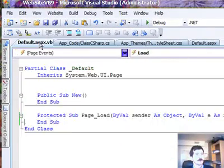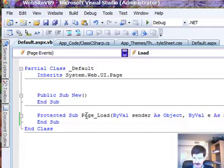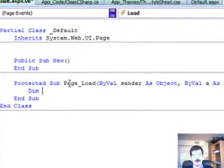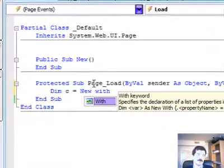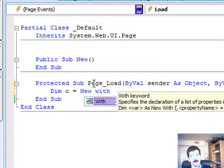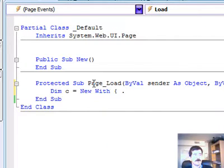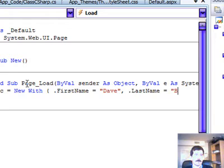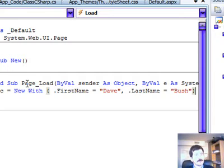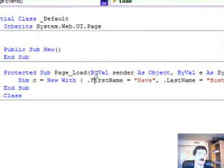To do this in VB, come over to our VB code and do the same type of thing. We're going to do dim C equals new with, open curly brace, first name equals Dave, last name equals Bush, and then ending curly brace.